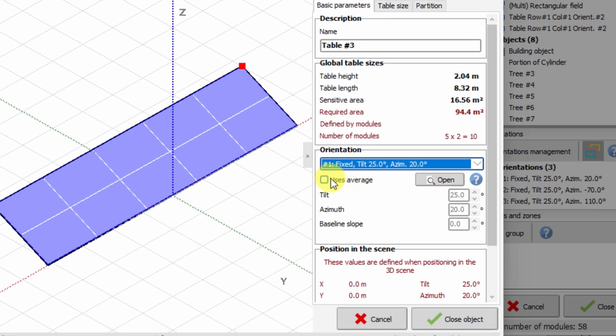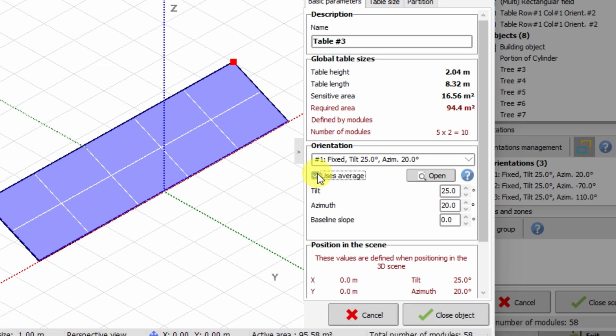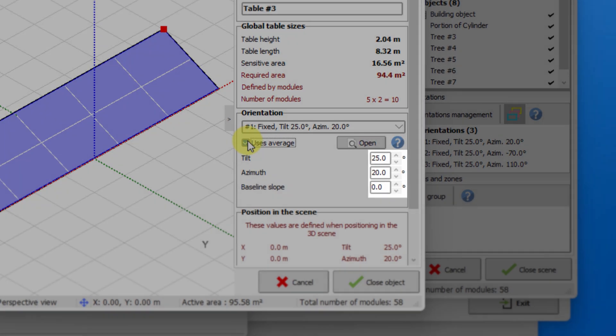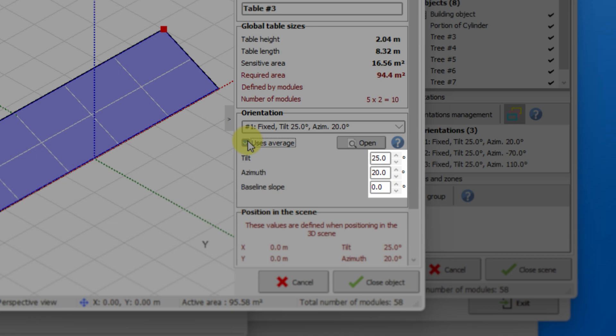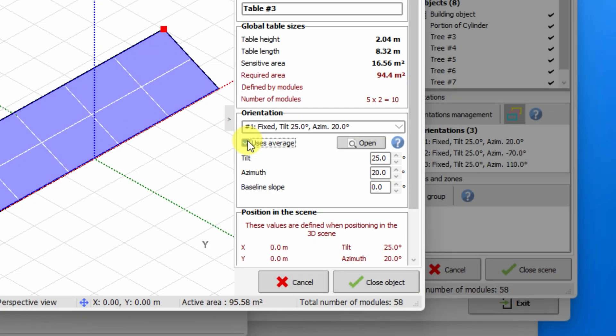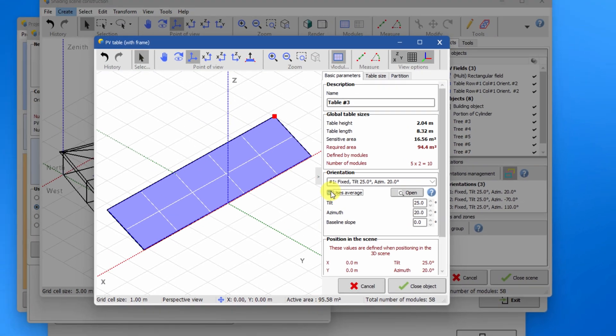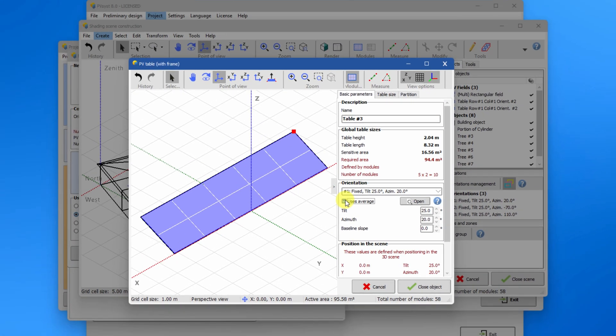By checking this box, the orientation becomes average, which means that this table orientation can be defined with its own independent angles. The orientation angles are now editable. Defining an average orientation is convenient for example when each table's orientation is affected by the topography.